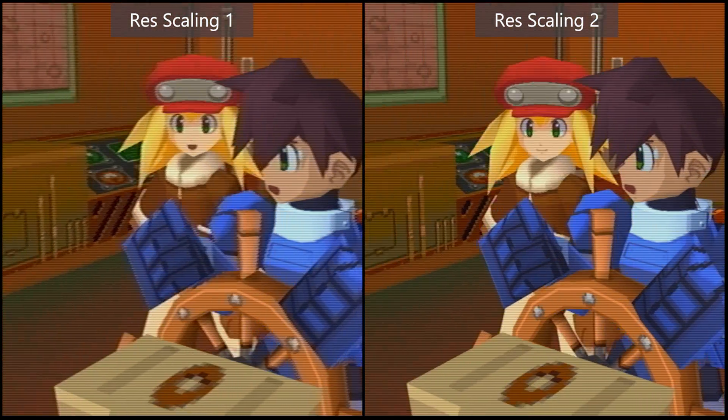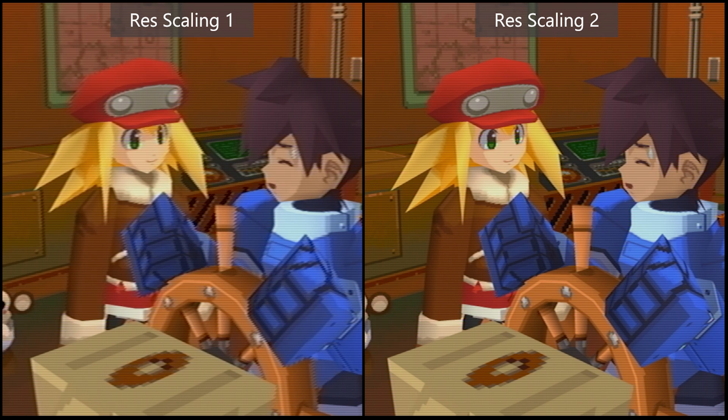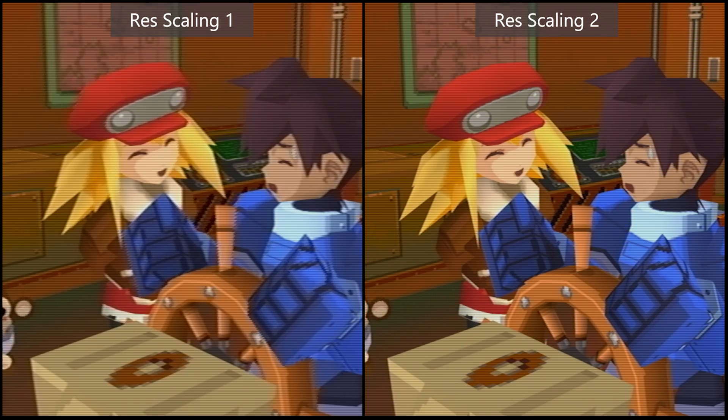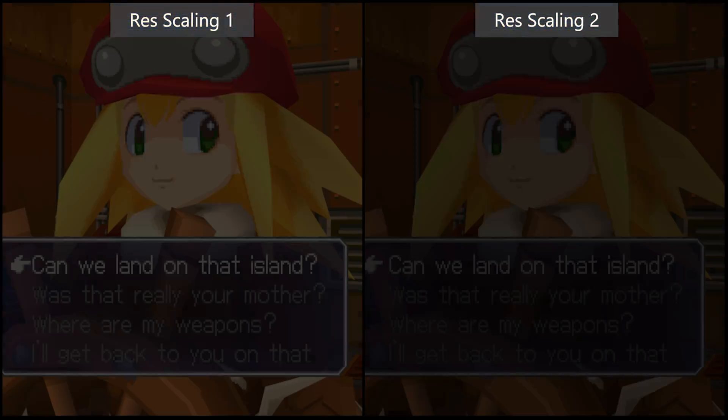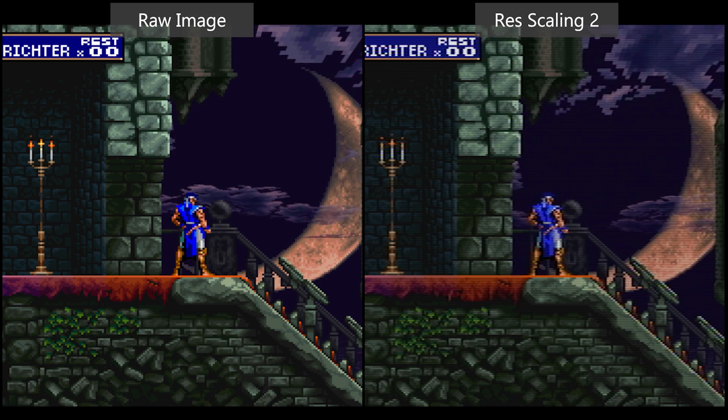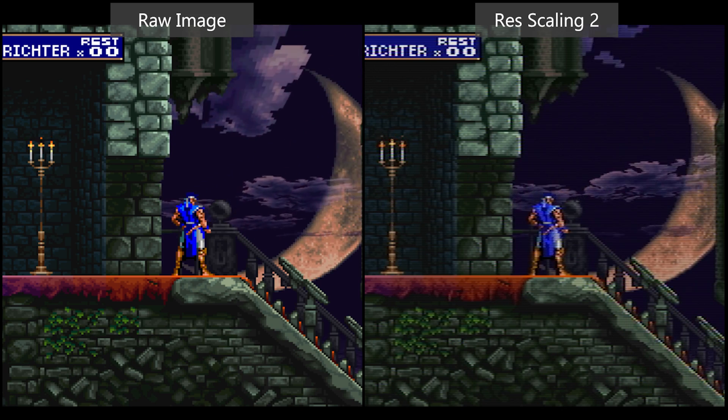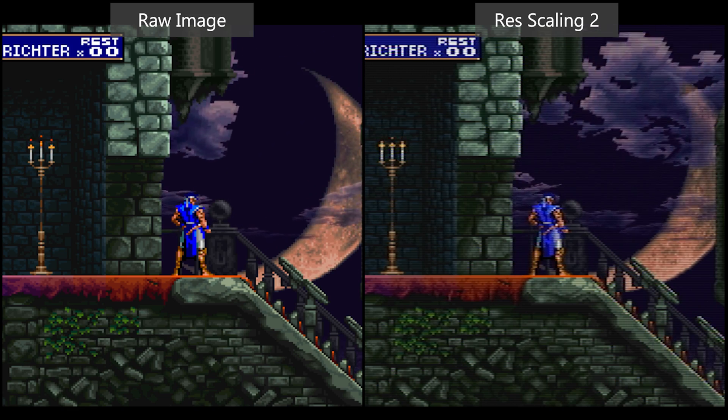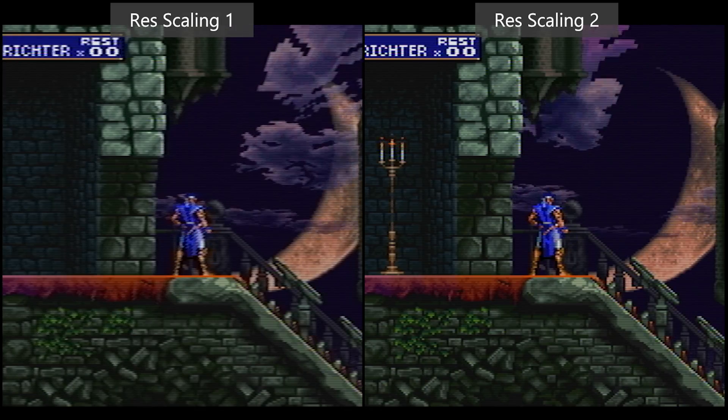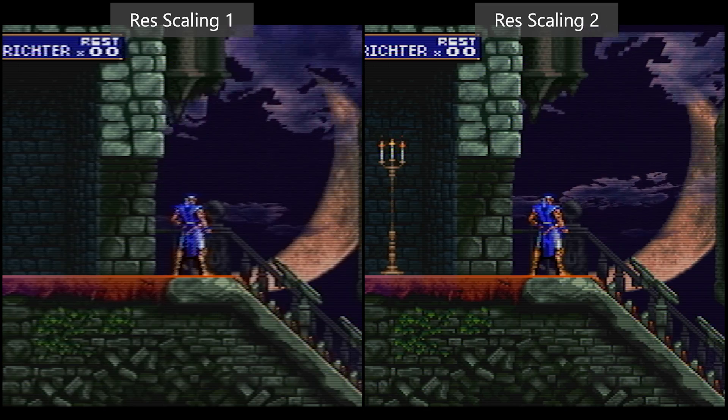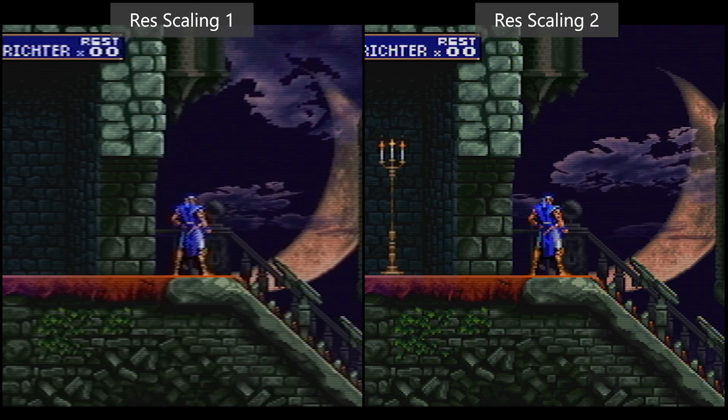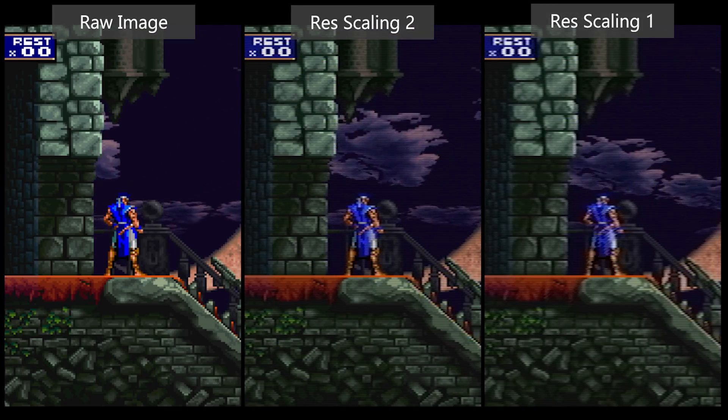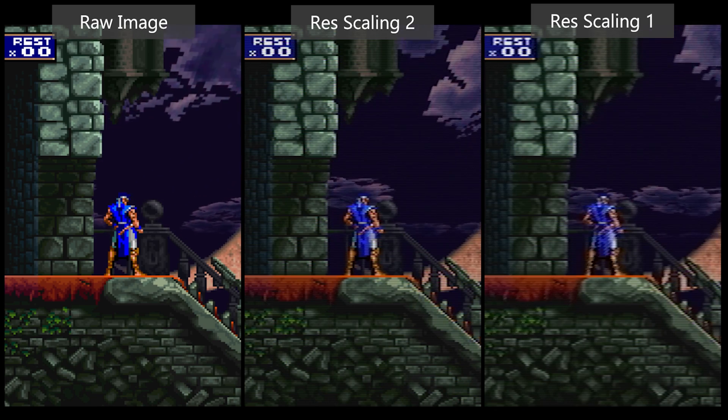Gameplay comparison footage from Mega Man Legends demonstrating the CRT shader settings in action with in-game dialogue and engine upgrade scene.